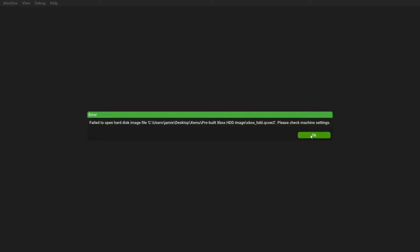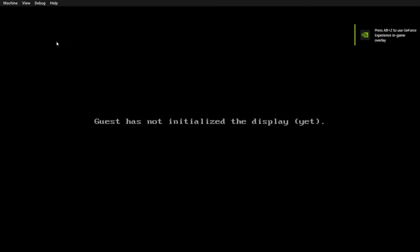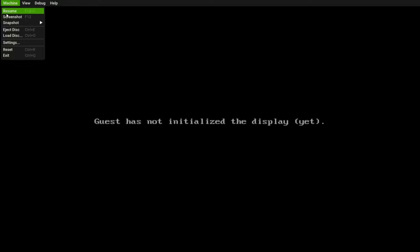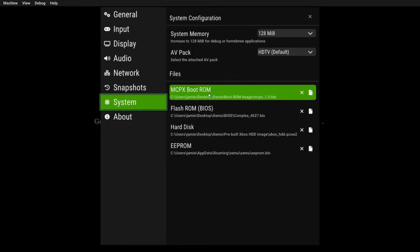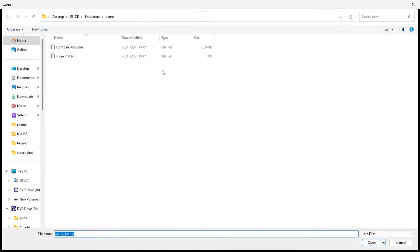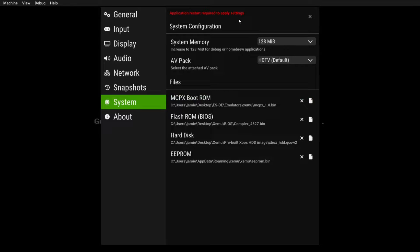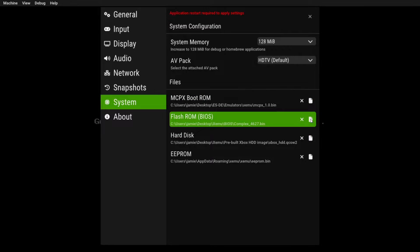Now open up xemu, click OK through the prompts — 'GPU has not initialized display yet,' don't worry about that. Go to Machine, then down to Settings, then System. The first thing we need to put into place is the MCPX Boot ROM. Locate that in your xemu folder — mcpx_1.0.bin — and double-click it. It will say 'application restart required' at the top, but that's okay for now. Next, go down to Flash ROM BIOS.